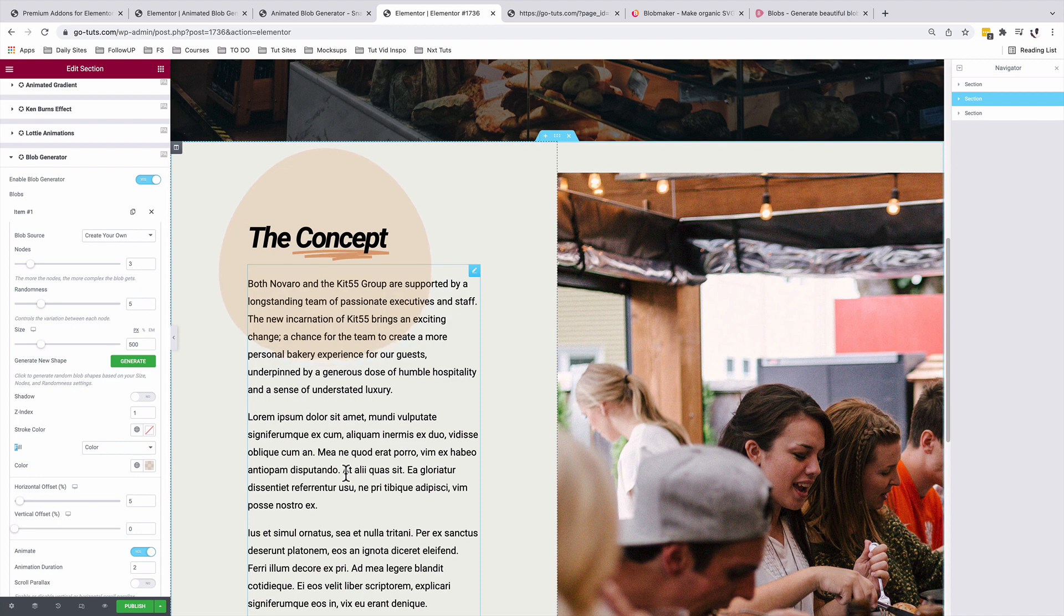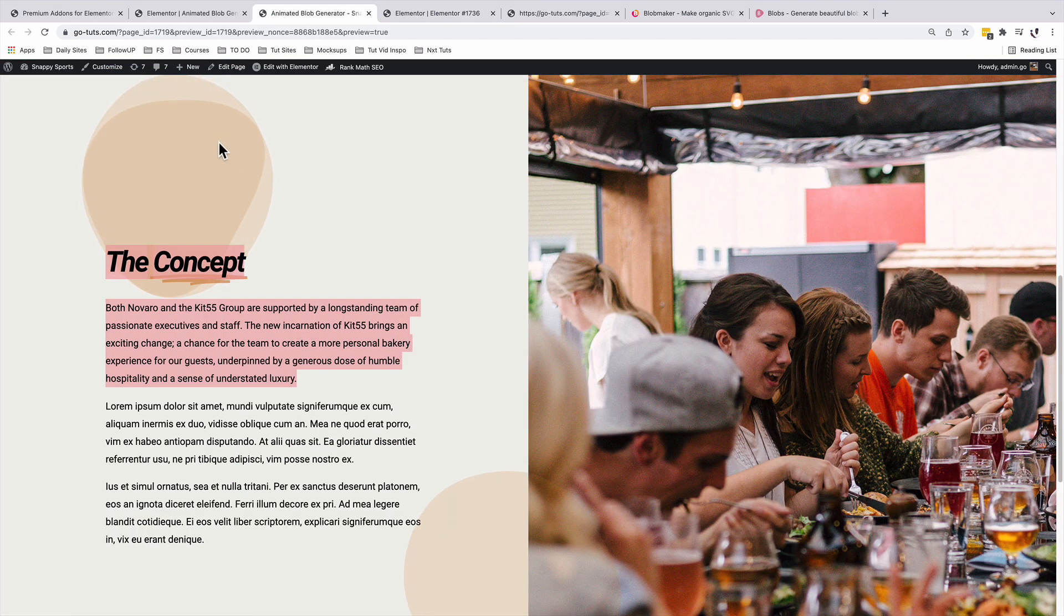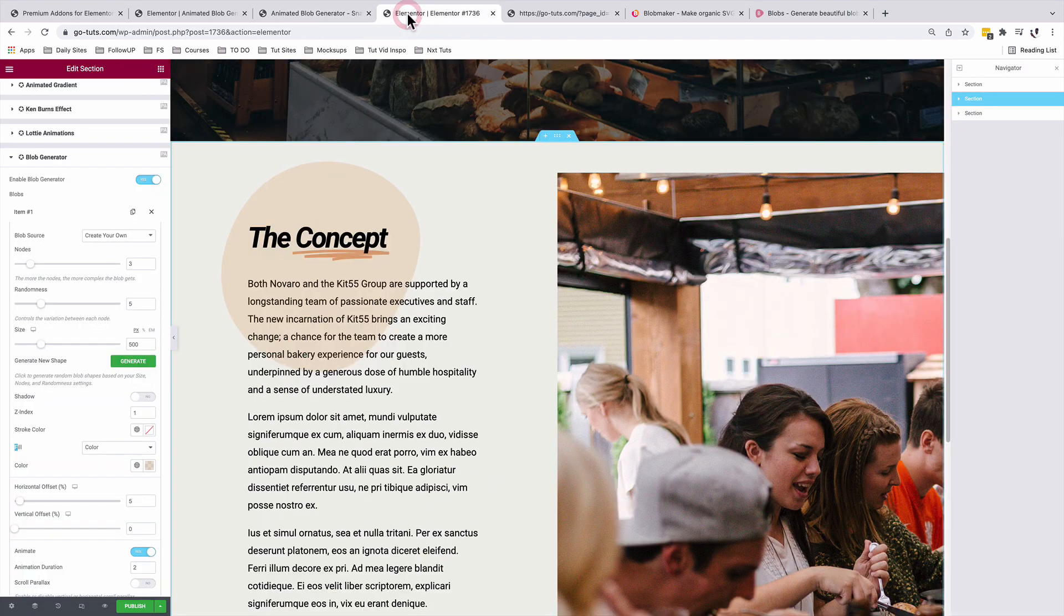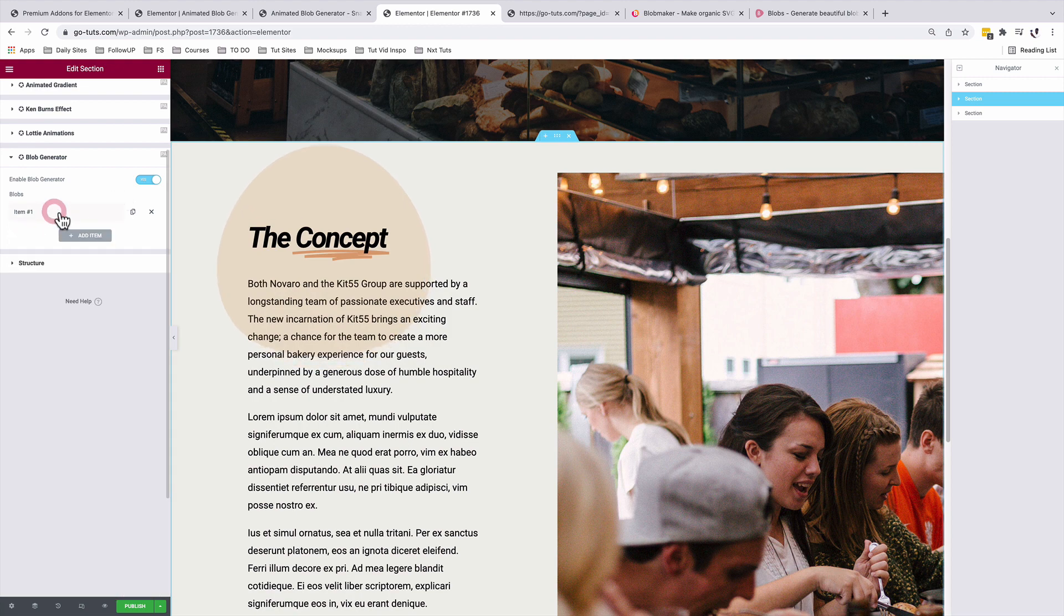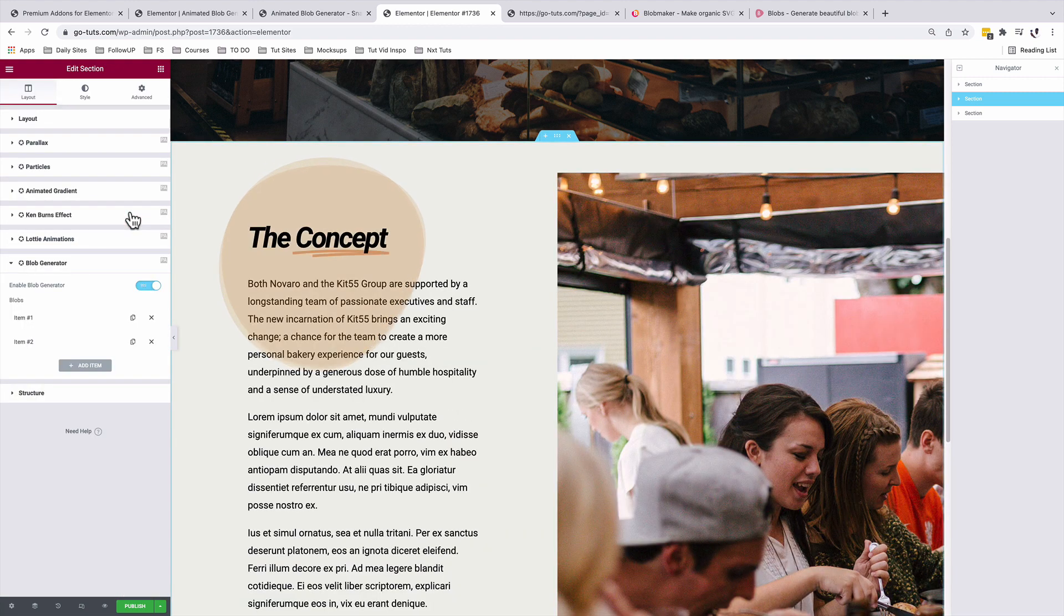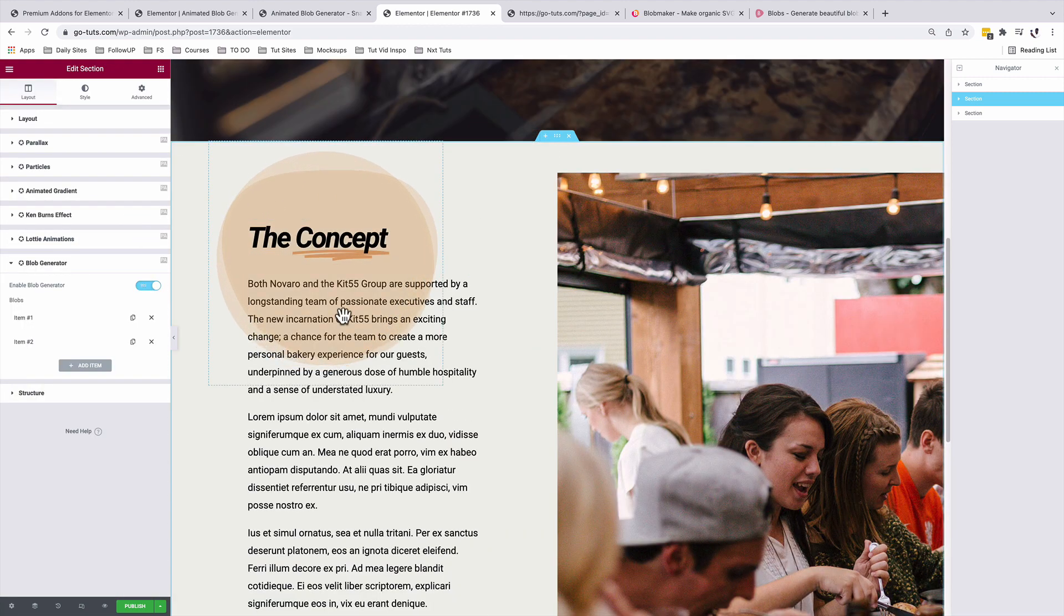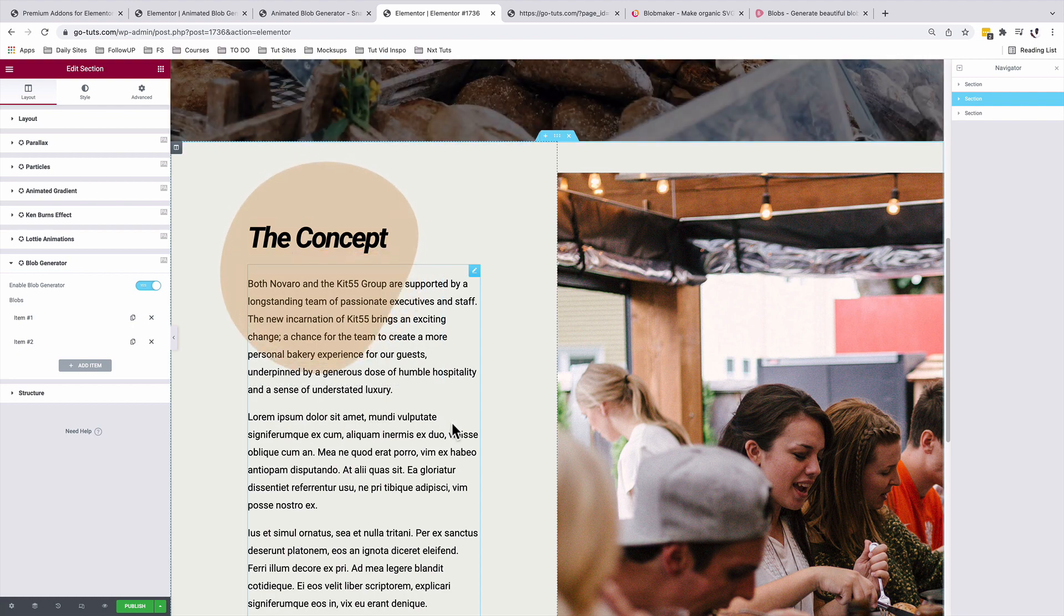Beautiful. To have blobs that are kind of overlapping each other, it's very simple. Just simply come back over here and duplicate this item. So you have two items, and that's how you can achieve that kind of effect.